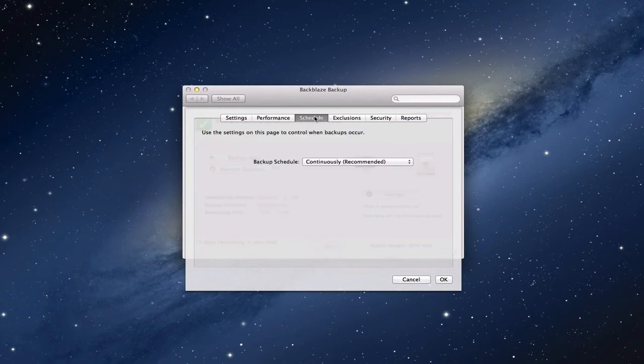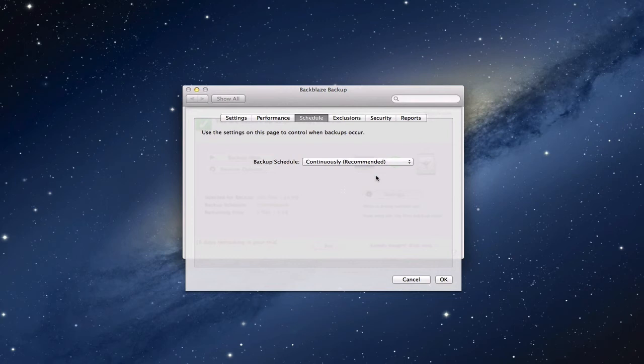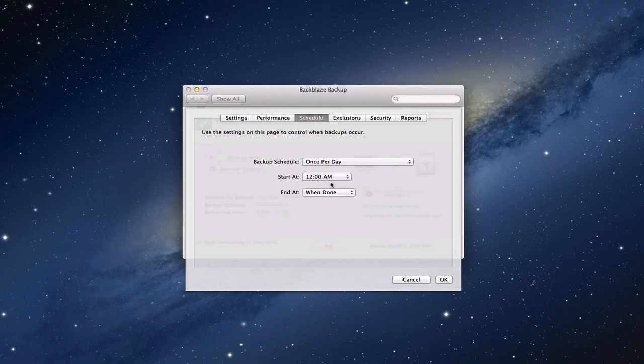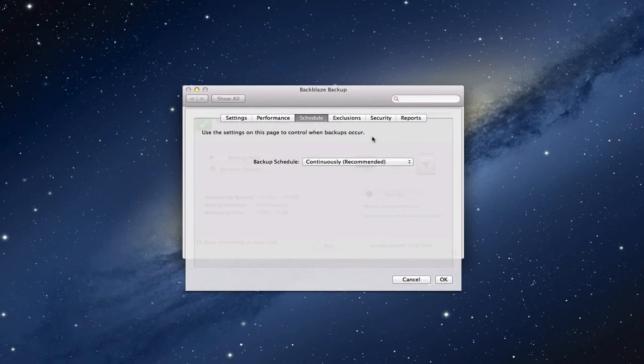You can also set a schedule to it, and this is kind of nice too. You can say backup continuously, which is recommended, because as you go it's going to back things up. But if you've got a lot of stuff and you've got work to do during the day and you don't want to slow it down, you can actually say backup once per day or only when you click backup. If you say once per day, then you can set the time frame of when you want that to happen, like when you go to bed. I'm going to leave it here this way.